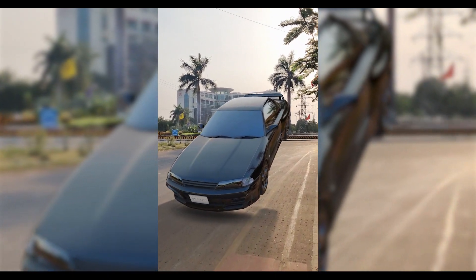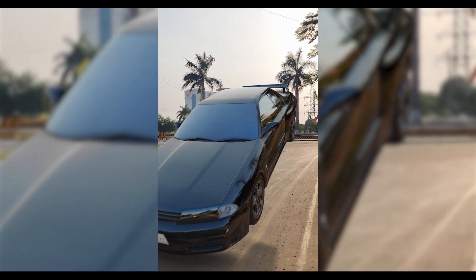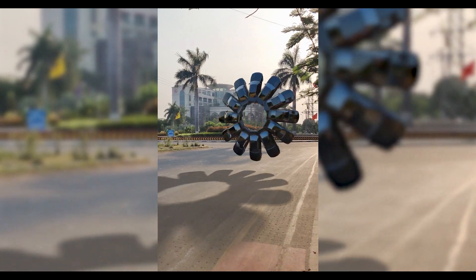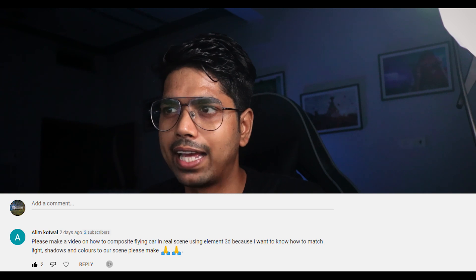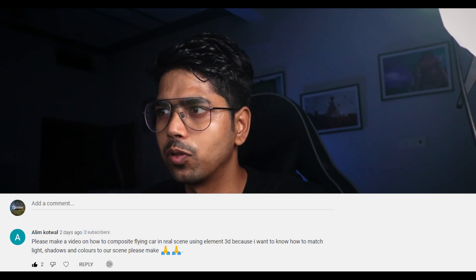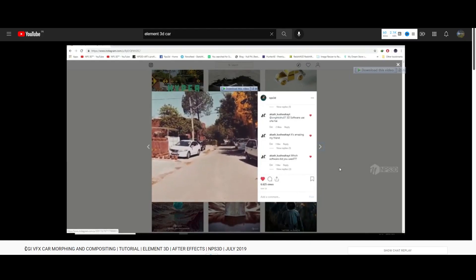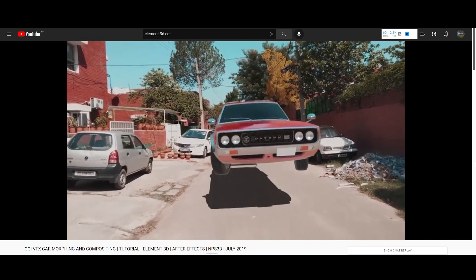Here is the final look of what you are going to learn today. I hope you really enjoyed the preview. I will share all of my techniques. I also got a comment from Alim Kotwal asking me to make a flying car in a real scene using Elmin3D — he wanted to know how to match light, shadow, and colors to the scene. I already made a tutorial about this a few years ago, but I thought why not go one step further and make it more realistic in less time. So I jumped inside Elmin3D and did it. Let's get started.